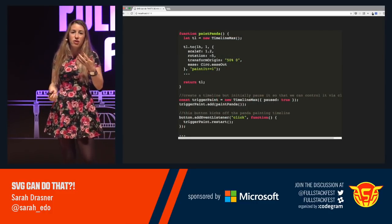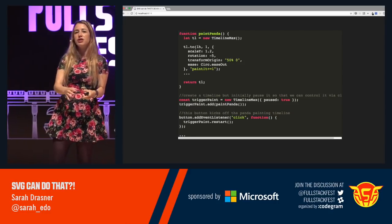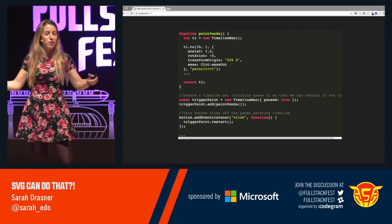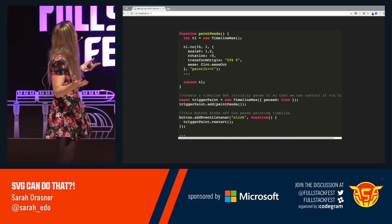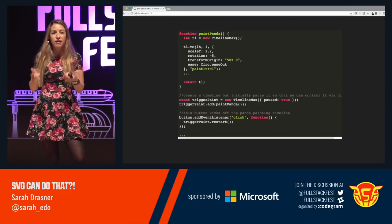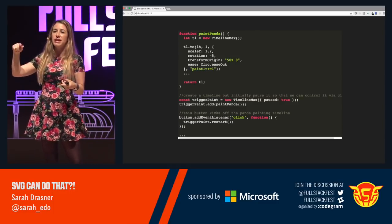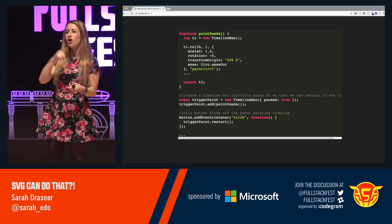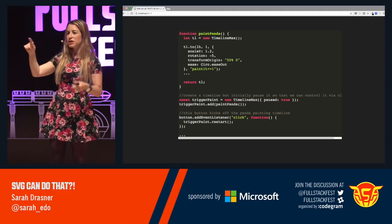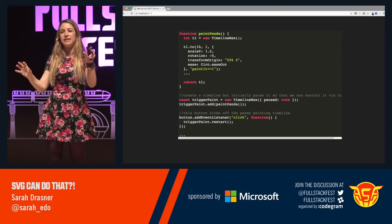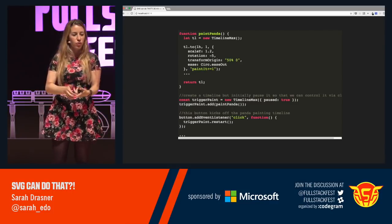If we look into the code, what we'll see is that I have a timeline that's wrapped in a function named appropriately — in this case, something like 'paintPanda'. I have a click event listener to re-trigger that timeline. All of the functions are scoped to the SVGs themselves, so the design and the functions are all organized in the same way. If I need to update something, everything stays totally organized.